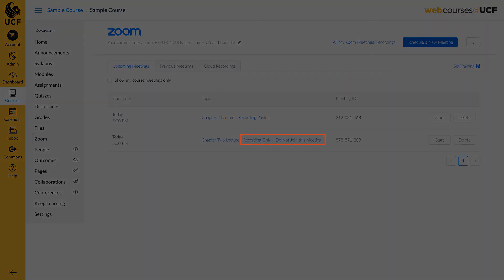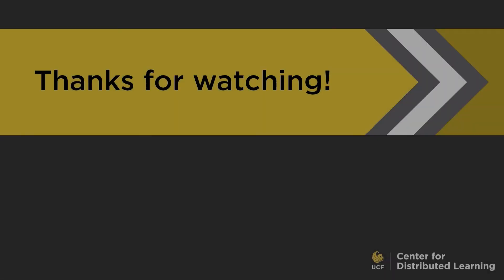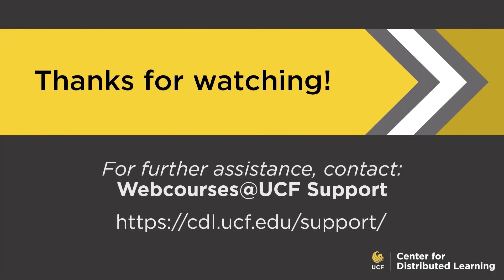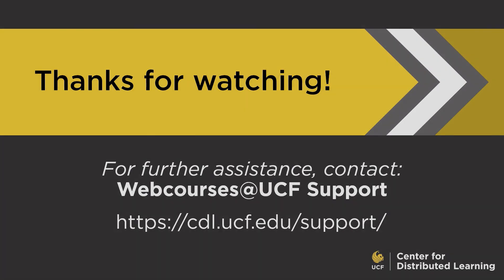This concludes our video on Recording and Publishing Zoom Meetings. If you need additional support on this or any topic on WebCourses at UCF, please visit our website at cdl.ucf.edu support.